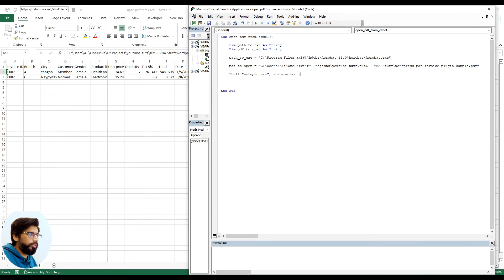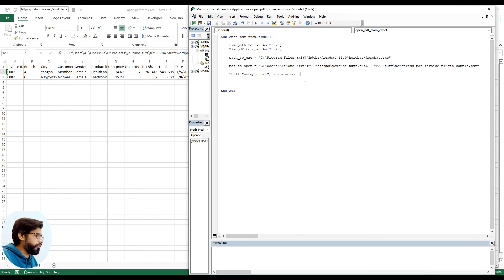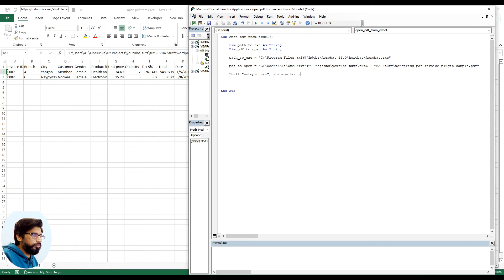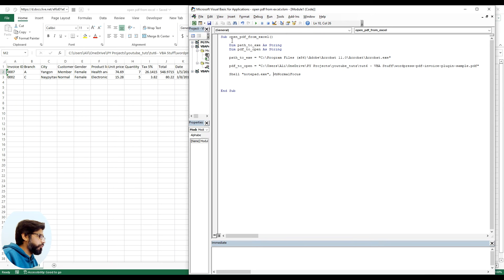And then we say VB normal focus, so VB normal focus is the default setting. You can change it and you can read more on this on the web page for the Microsoft VBA.